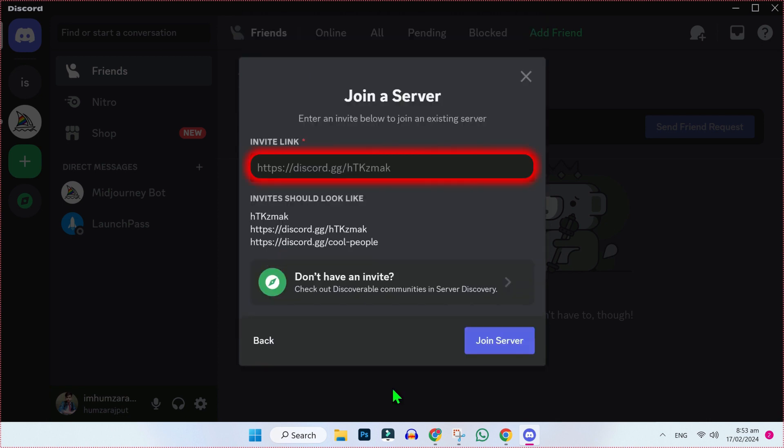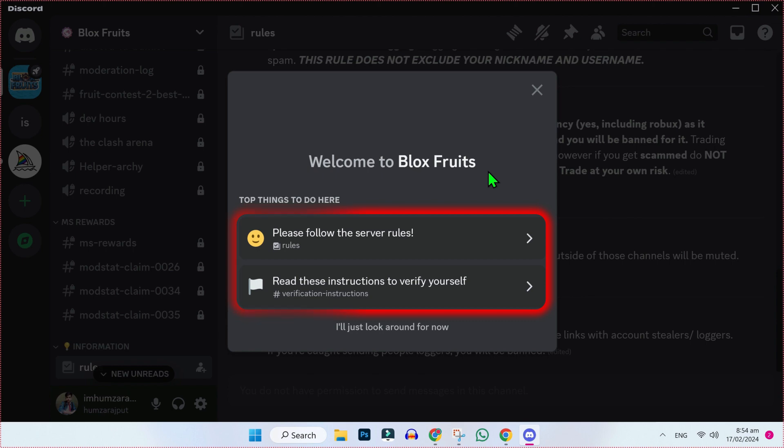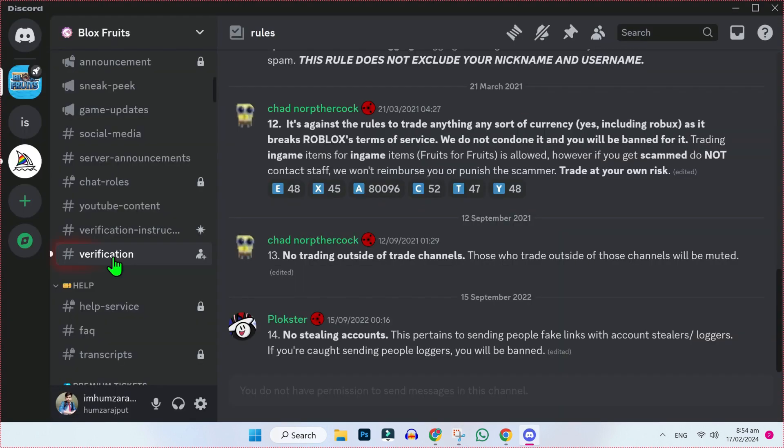Then you have to write here in the invite link Bloxfruits, simply click on join server. Then you will find here this window of welcome Bloxfruits, and it will give you these two options to follow server rules and read the instructions to verify yourself. Simply close this window.